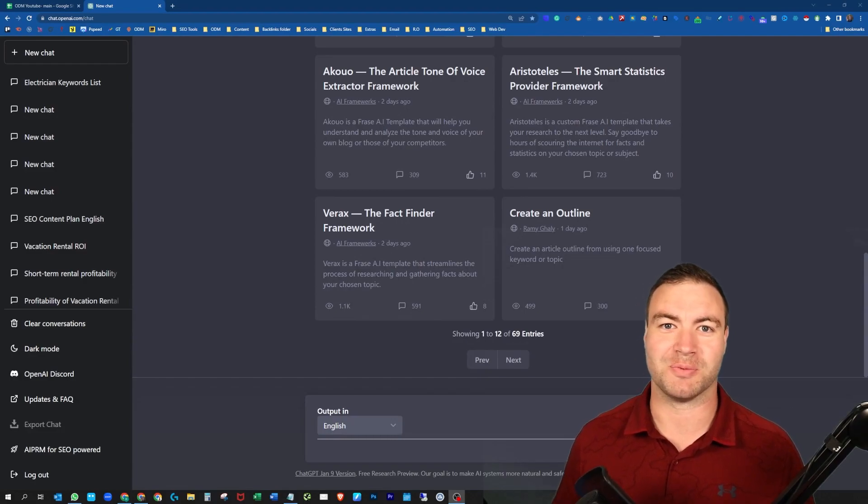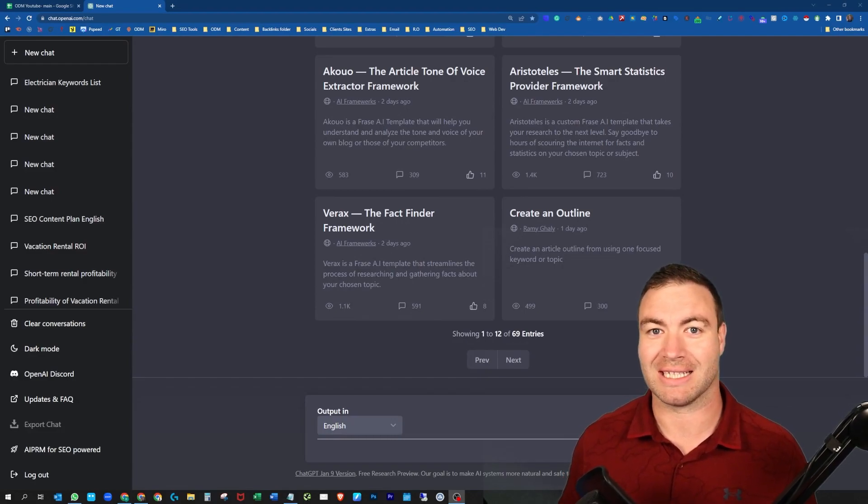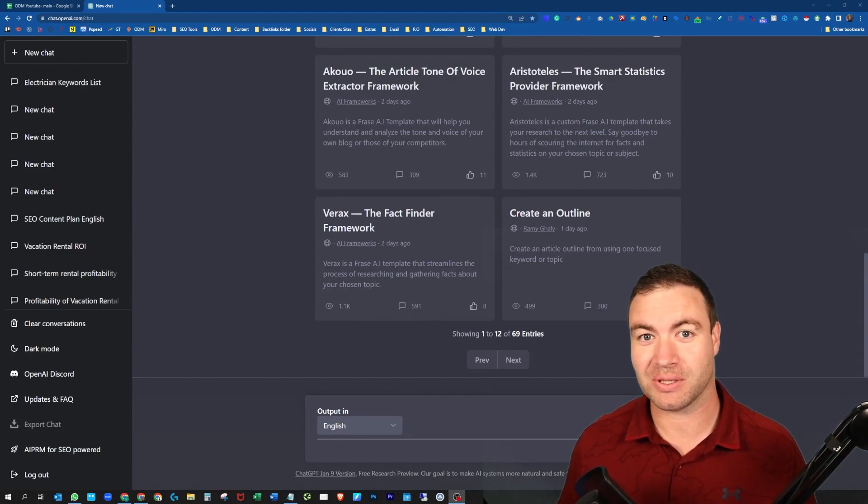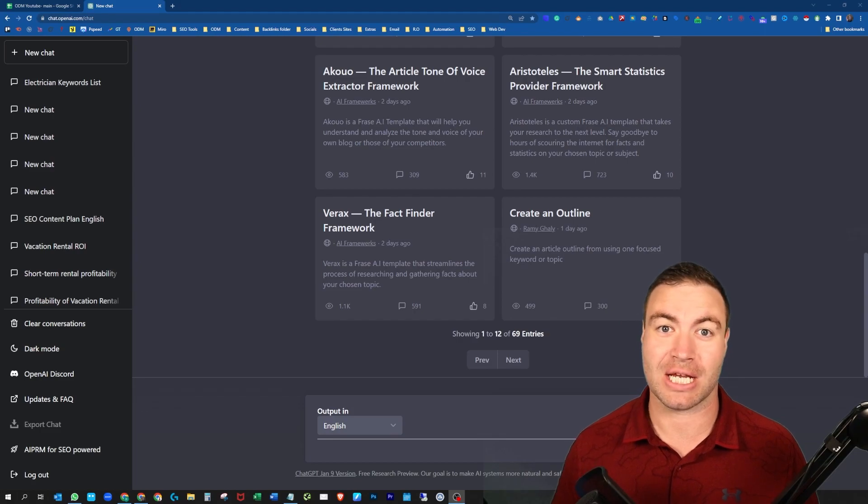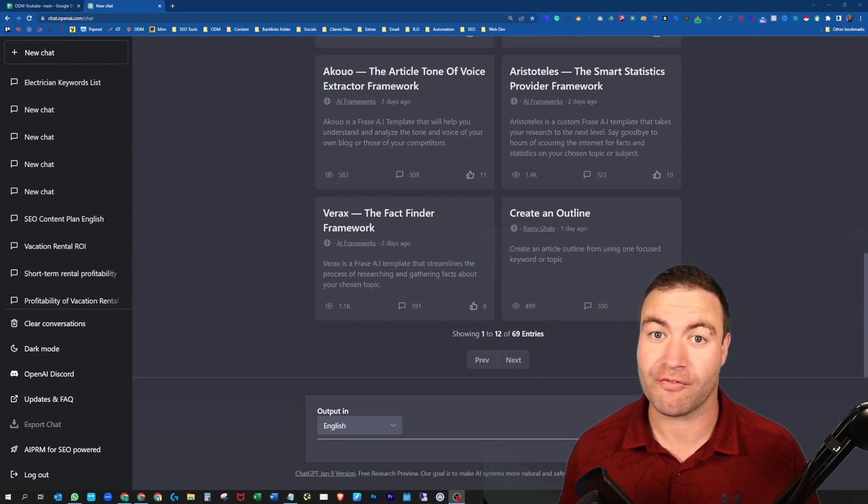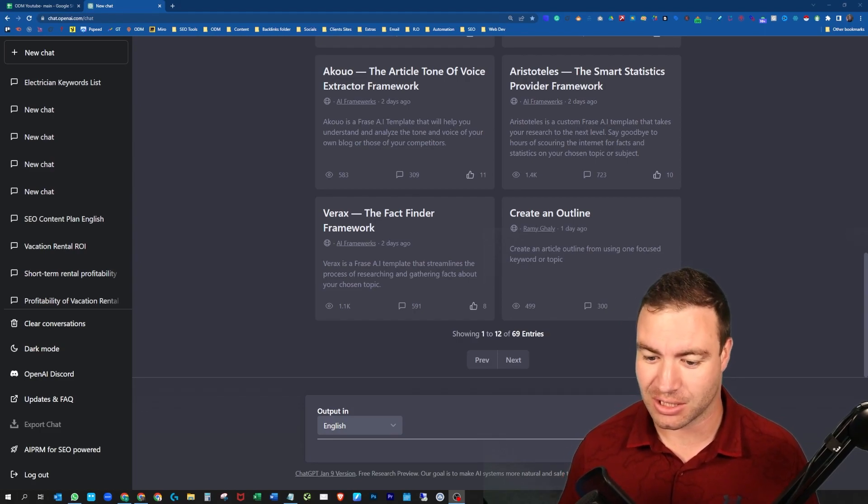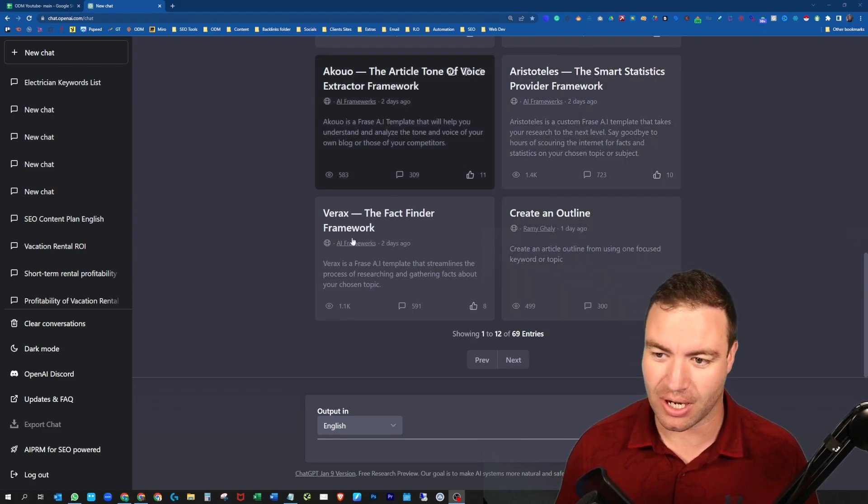G'day guys, Ron here from Oswon Digital Marketing. Today I'm going to show you how to use ChatGPT for keyword research. Let's jump into it.